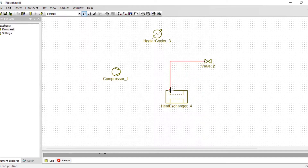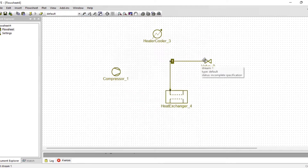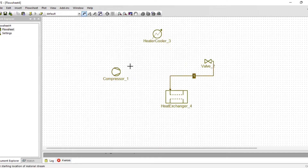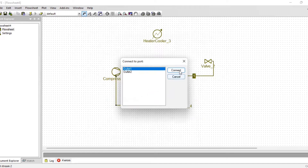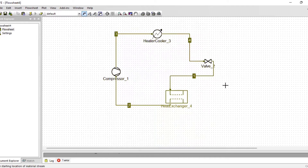For the streams, let us start with the stream from the expansion valve to the heat exchanger. For the heat exchanger, it's important to note that inlet one goes with outlet one, and inlet two goes with outlet two. I'll connect my second stream from the evaporator to the compressor, my next stream from the compressor to the condenser, and from the condenser to the expansion valve.